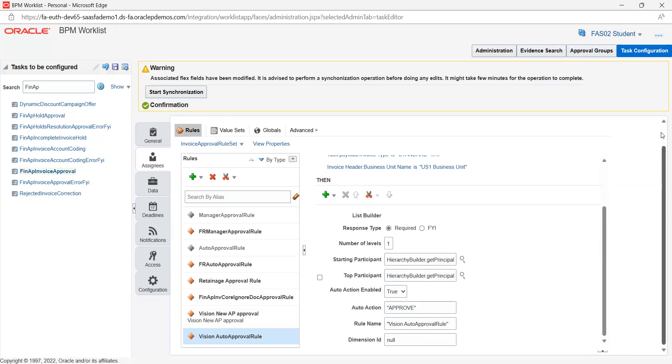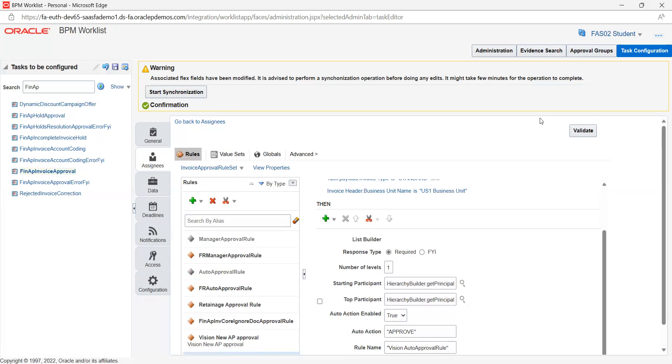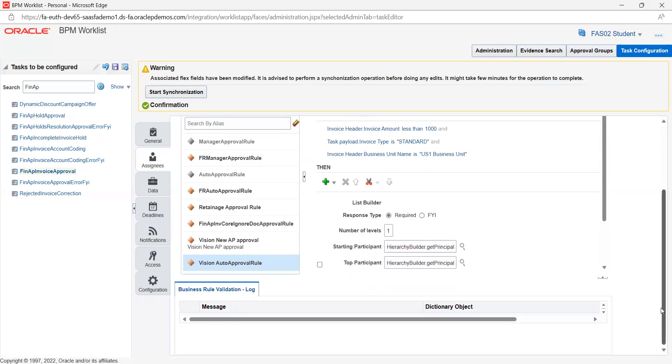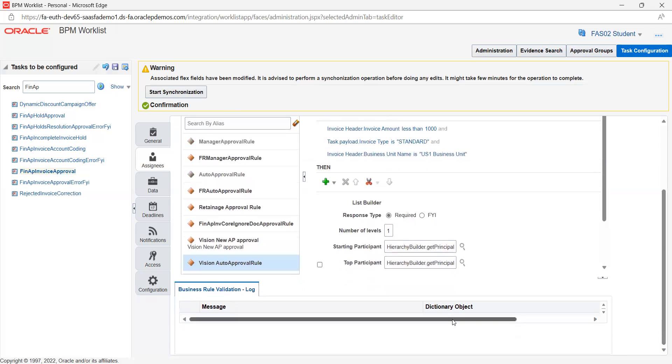Rule name is what we created here. This is how we need to enable the rule for AP invoices for auto approval. Once everything is done, click and validate. The system will validate all the components we have given. If any errors are there or validation fails, we can see all the error messages in the message section.